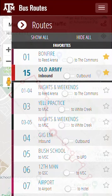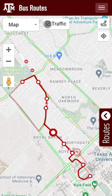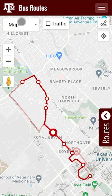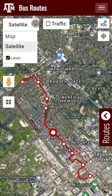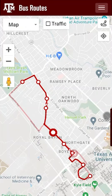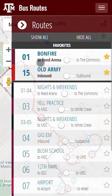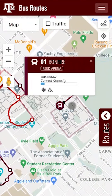Since we have integrated the bus route section of the app with Google Maps, you can also click on the Traffic button to see the traffic in the area and on that route. You can also tap on the map drop-down and select the satellite view if you prefer. Please note that the satellite view will cause contrast issues. Now going back to Route 01 Bonfire in the default view, if you tap on the bus, you can view the bus capacity, bus number, as well as its destination. You can close this window by tapping the X.